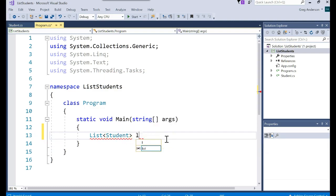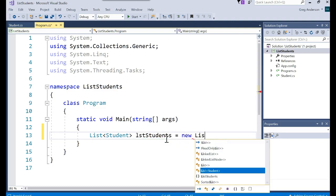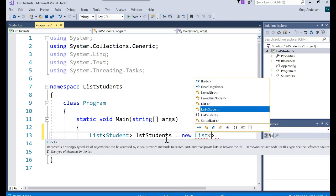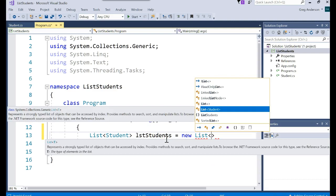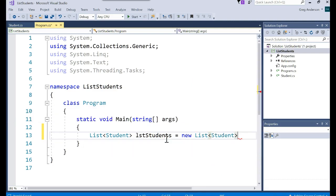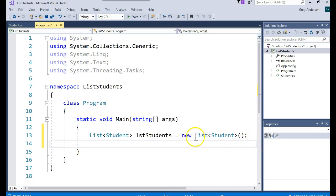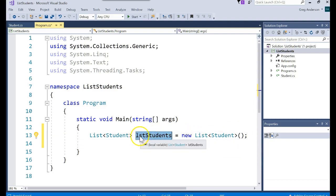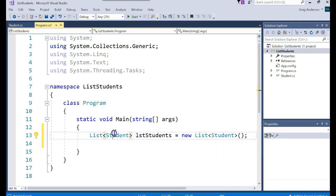And then I'll call it lstStudents equals new List. Once again, you specify the data type. And then you put a constructor. This will now go create a variable called lstStudents, which will be a list of type student objects.